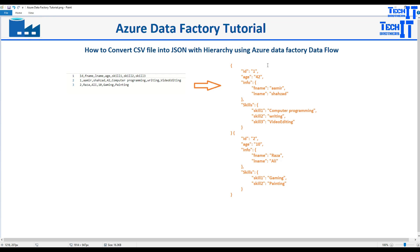Welcome to Tech Readers with Damir. In this video we are going to learn how to convert your CSV file into a JSON file with a hierarchy using Azure Data Factory Data Flow activity. Here is my file that has ID, first name, last name, age, skill1, skill2, and skill3.